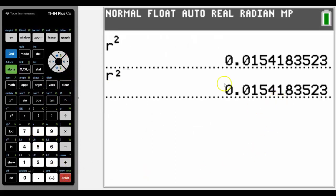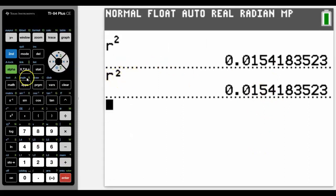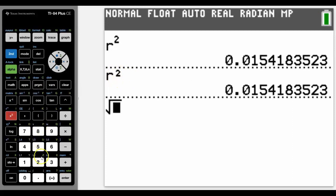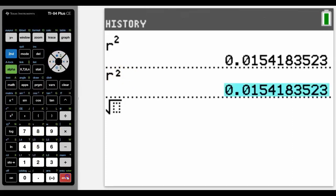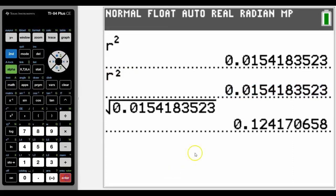And that sometimes comes up in questions, especially when they give us the r squared and they ask us what the r is. And if it's a negative correlation, don't forget that we can actually use this as well to help us get some answers.